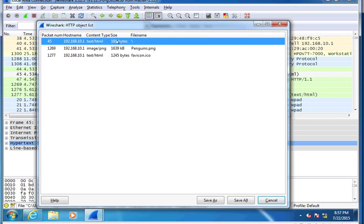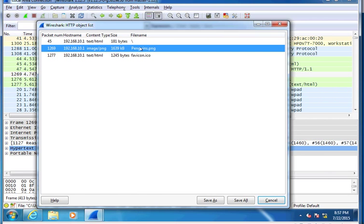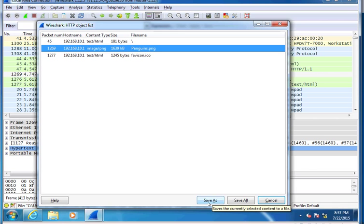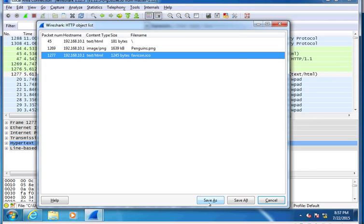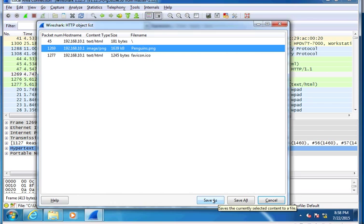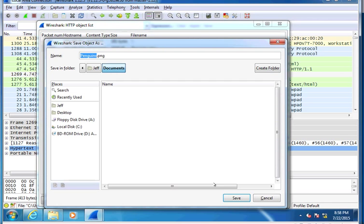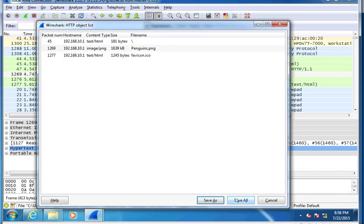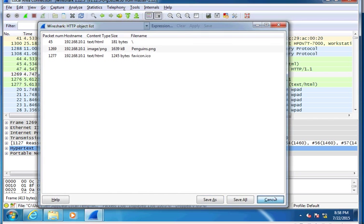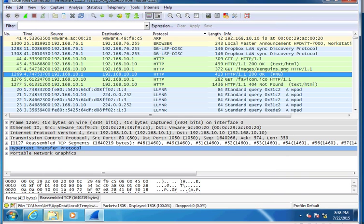The first one is the backslash root. This is the default page. Penguins is the actual picture that we've referenced here, and then here's the favorite icon. If I highlight the penguins.png, this is the file I'm going to save. I'm going to click on Save As. It's in my Documents folder. I'm just going to call it Penguins. Click on Save, and that is now saved.